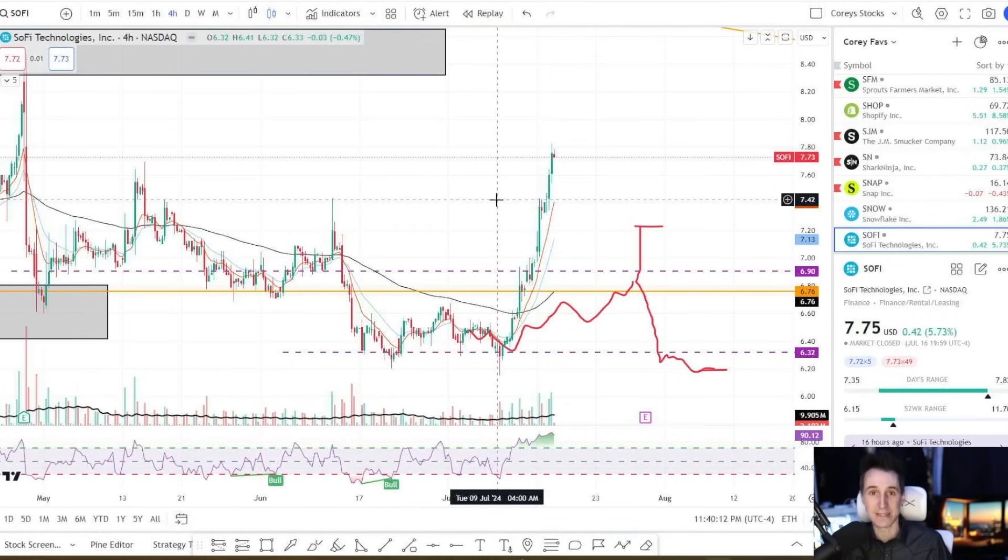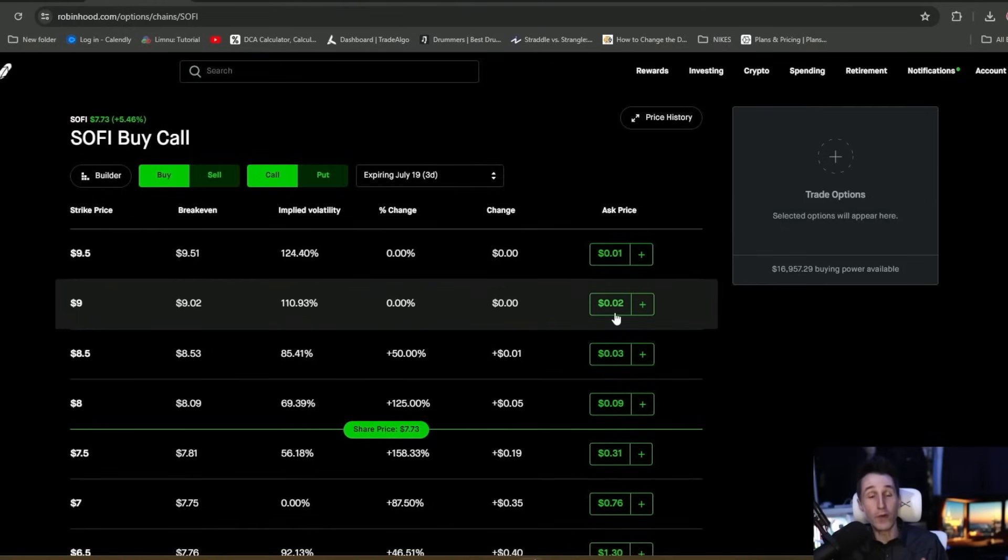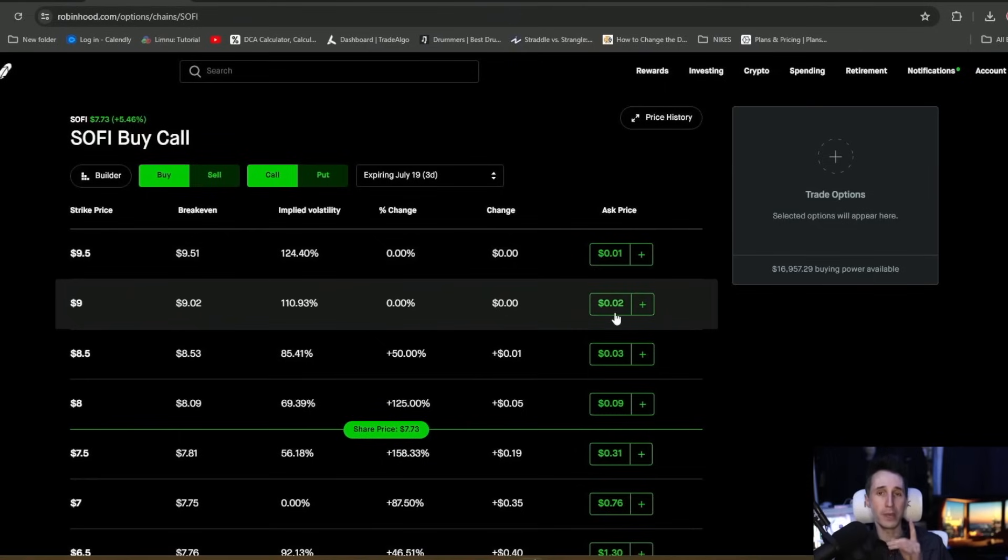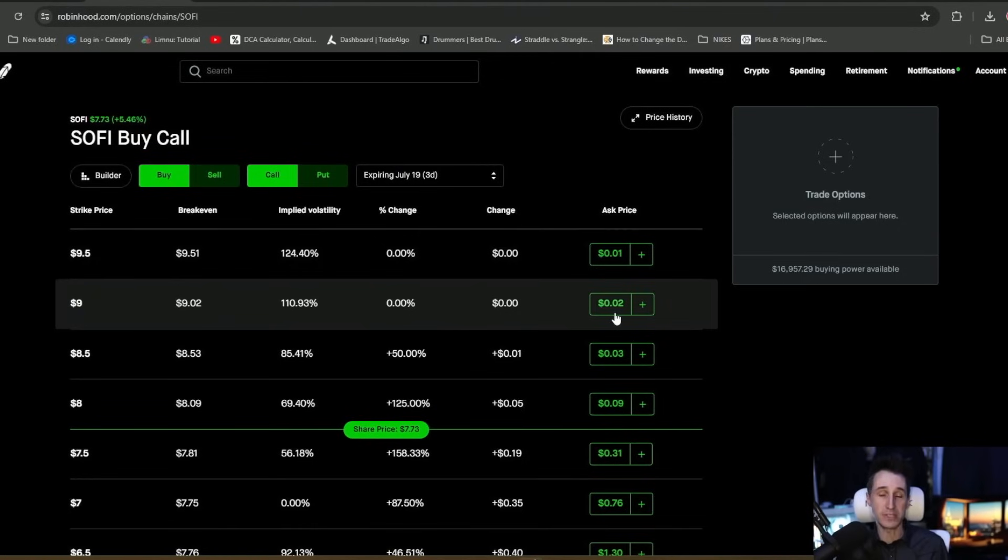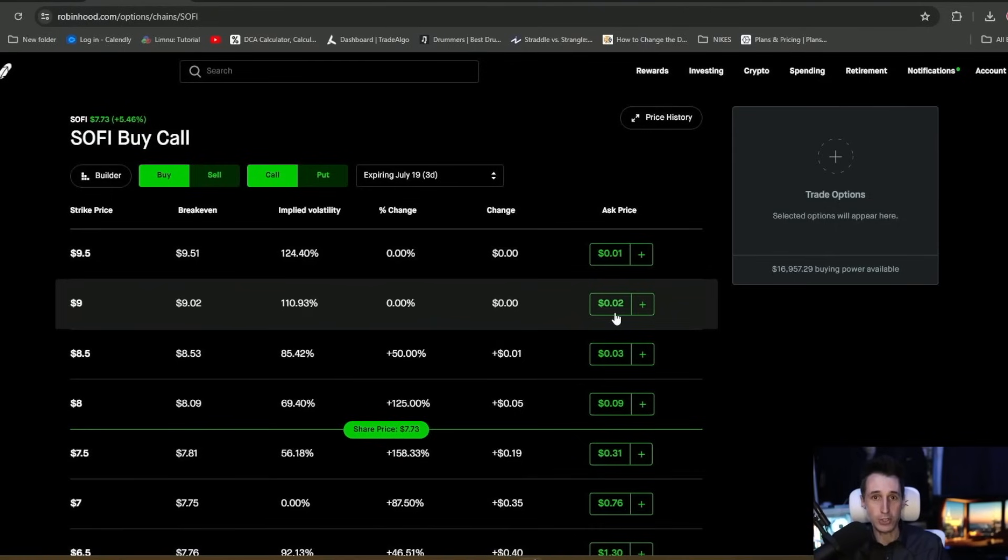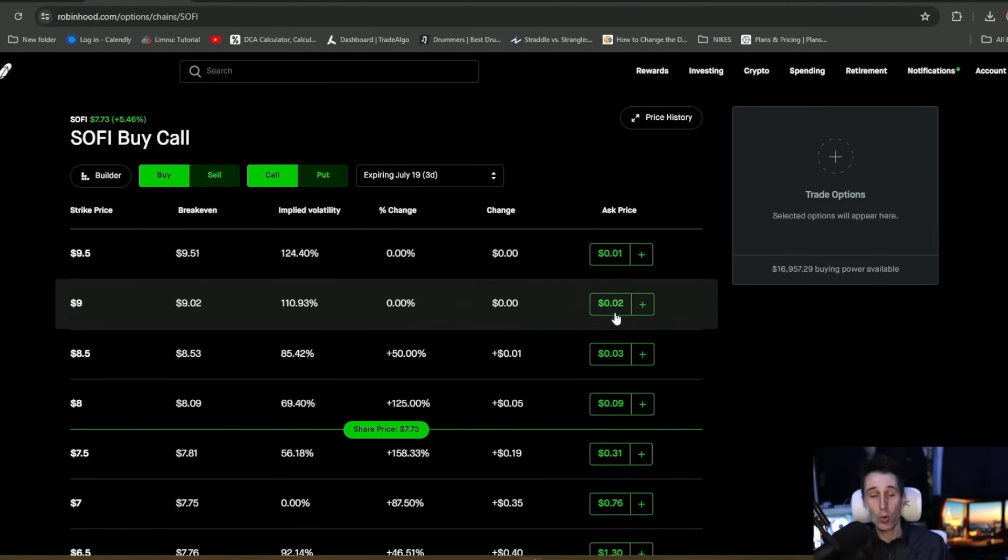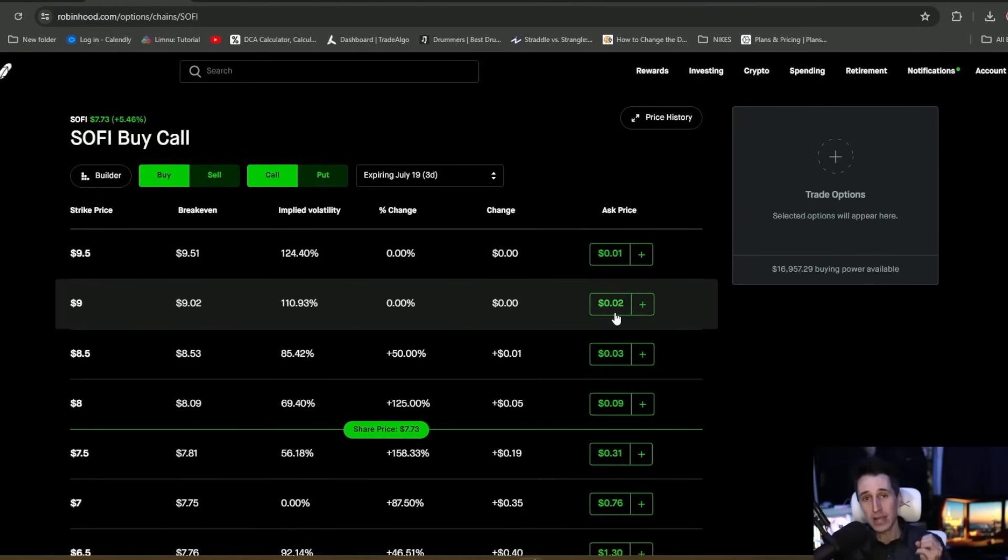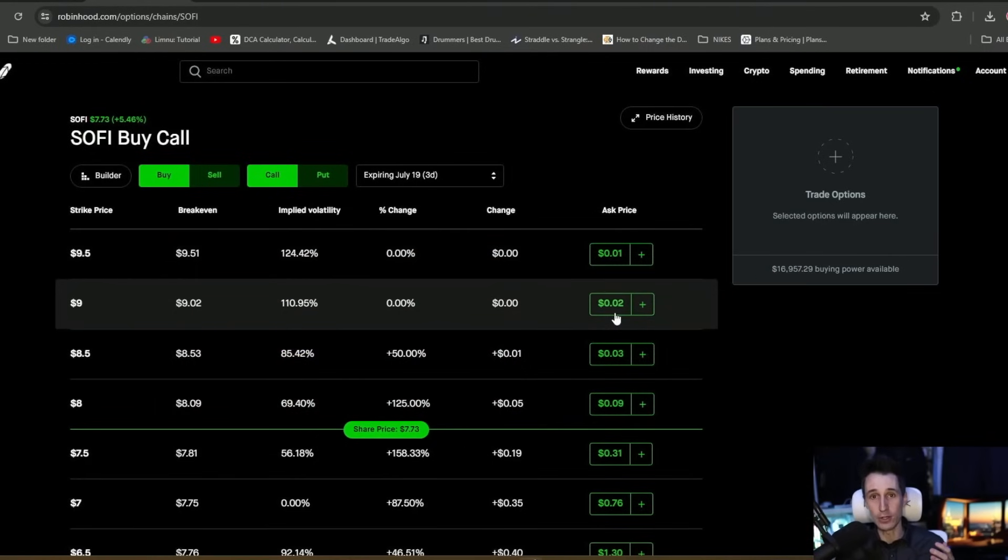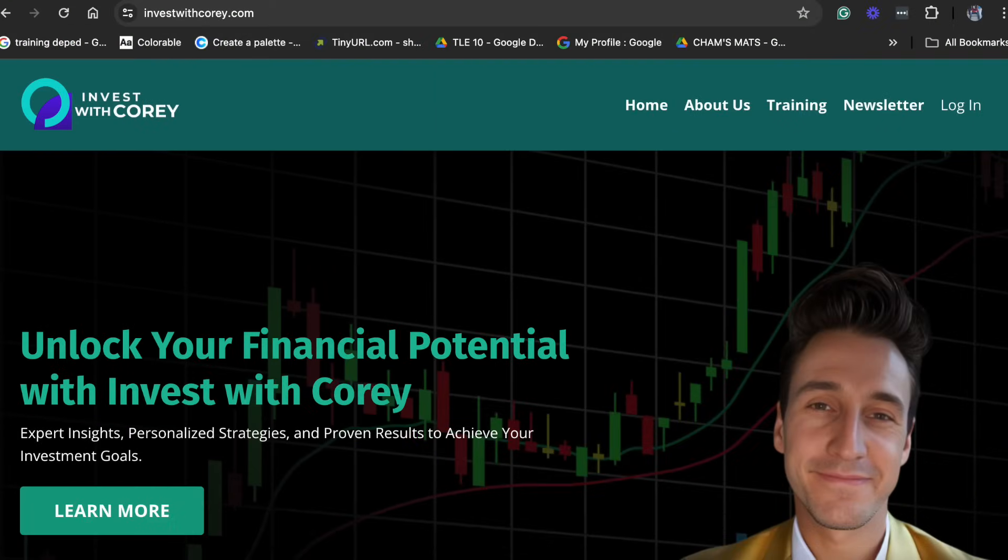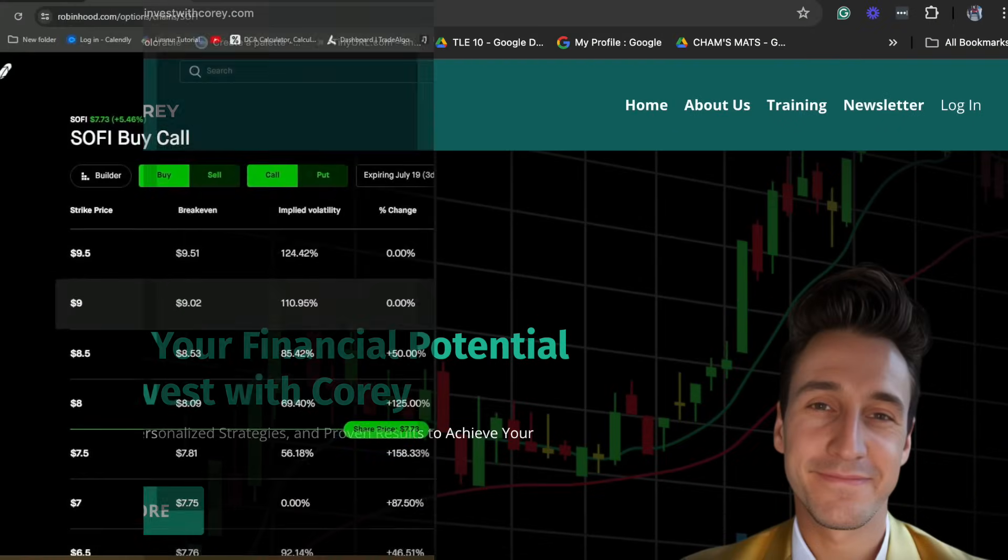Before we dive into SoFi and show you guys how to run the wheel strategy, it's really important that I explain how much I truly care about helping you guys achieve financial freedom, get better in trading, and make profits. I had a really big part of my life where I struggled for several years and was pretty much flat broke. If you guys are looking to grow your portfolio and advance your knowledge in the stock market, whether it be technical analysis, options, dividends, doesn't matter. If you're looking to get better or you're just a beginner, I would love to help you guys out. If you guys are interested in a full training course, one-on-one coaching with me, and a full Discord, you guys can sign up at any time at investwithcory.com.